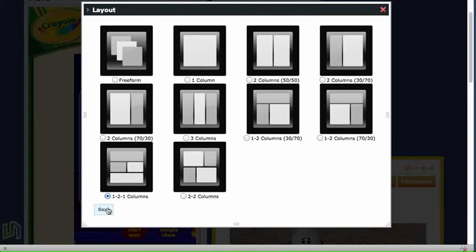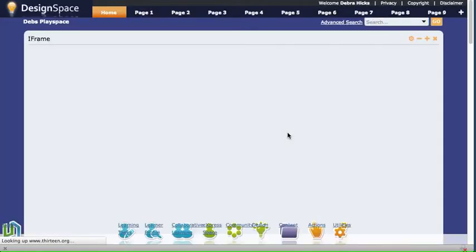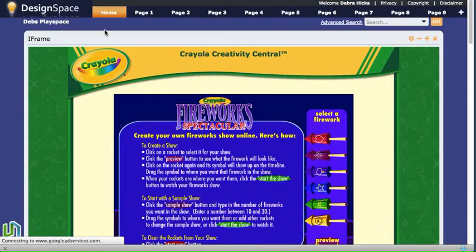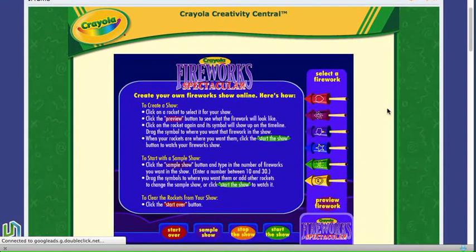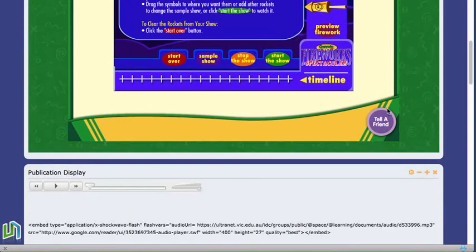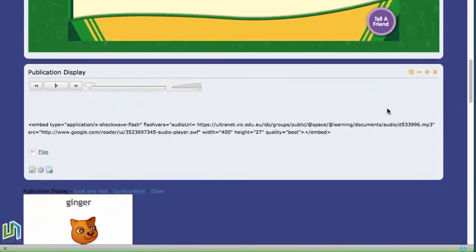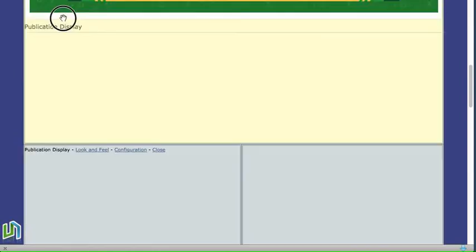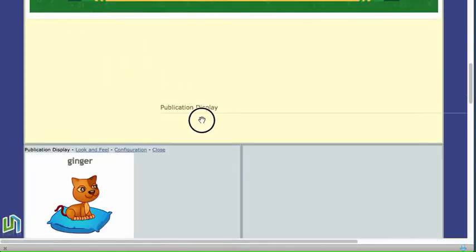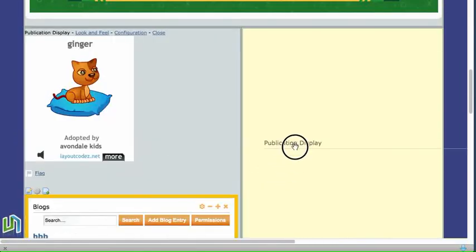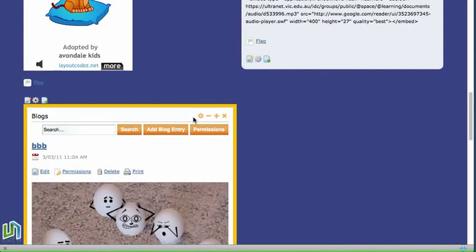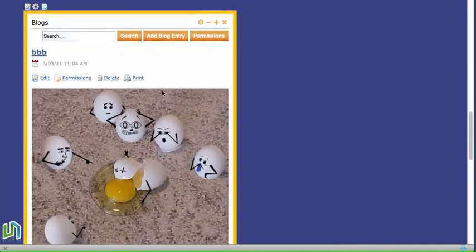We can then see that the applications on the page will change to fit into that format. So here we've now got the iframe at the top taking up the one space and a publication display which we can move down into that 50-50 space there. So we've got these two applications taking up the 50-50 space.